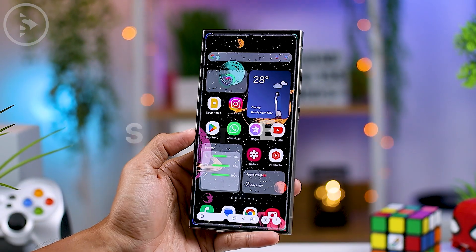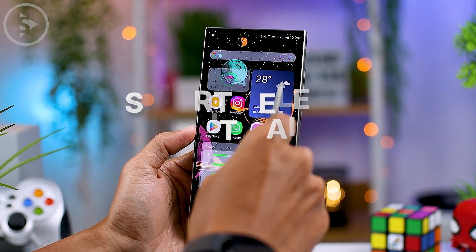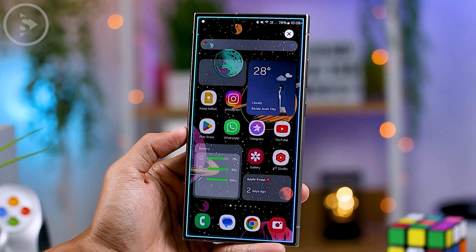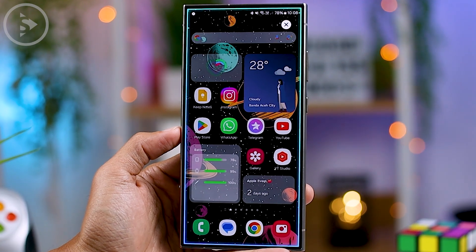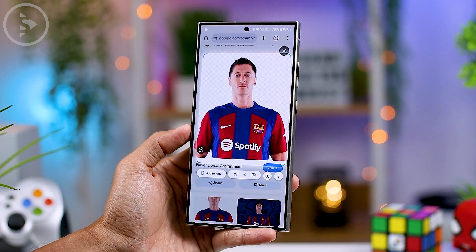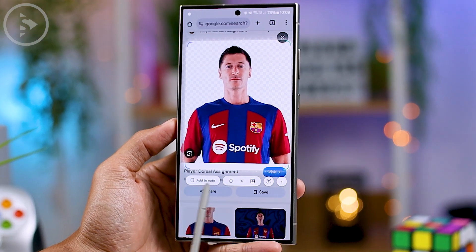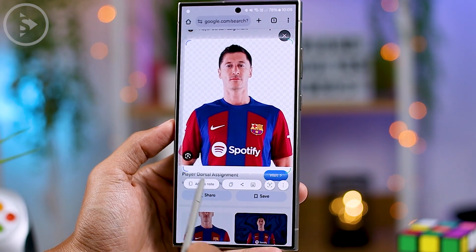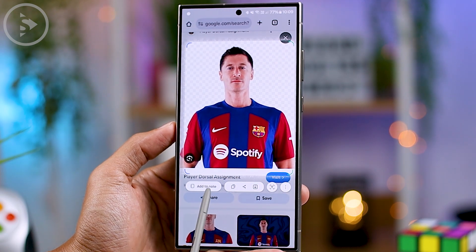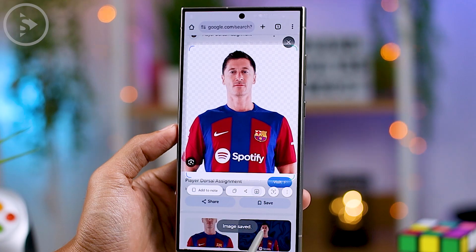The next feature is the latest upgraded version of Smart Select. When you press Smart Select, you'll notice a cool dimension that appears along the edge of your smartphone. The Smart Select feature now comes with the latest AI capabilities, offering several new options — including quickly adding selected photos to notes, and options to copy, share, or download the photo.